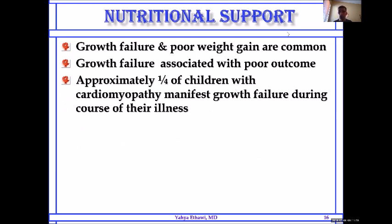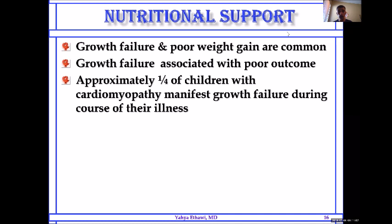Sometimes the patient arrives to you already in failure with very poor weight gain. In addition to being unable to feed, you need to increase calories but you have a fluid problem. Some patients come already delayed with growth failure and poor weight gain — you have to treat the failure. When there is growth failure and non-optimal nutrition, the outcome is poor. Growth failure is very common in heart failure — sometimes reaching up to a quarter of heart failure patients.